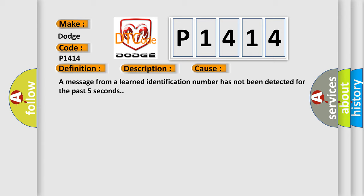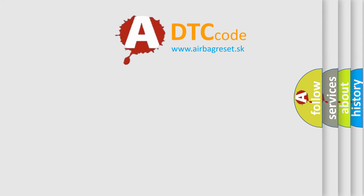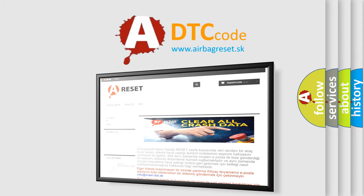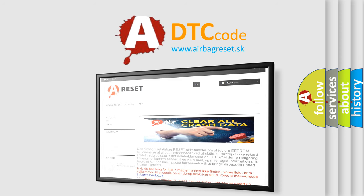The Airbag Reset website aims to provide information in 52 languages. Thank you for your attention and stay tuned for the next video.